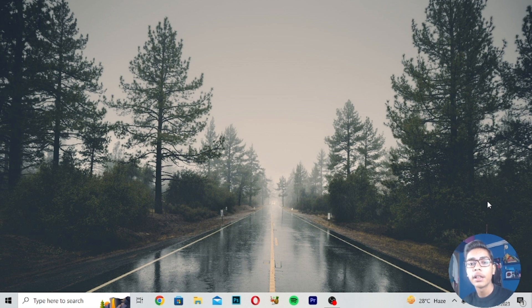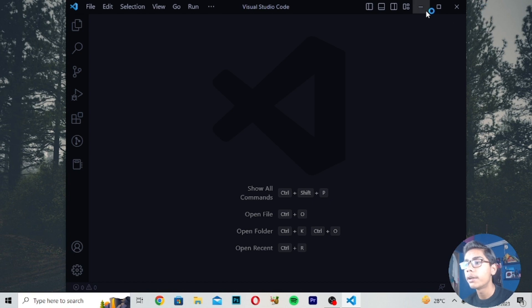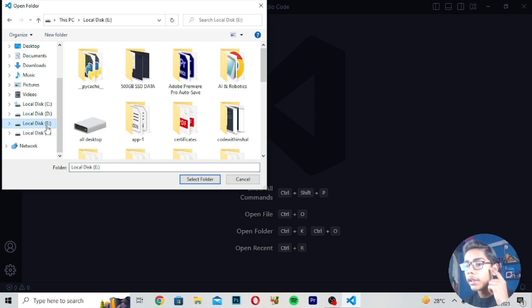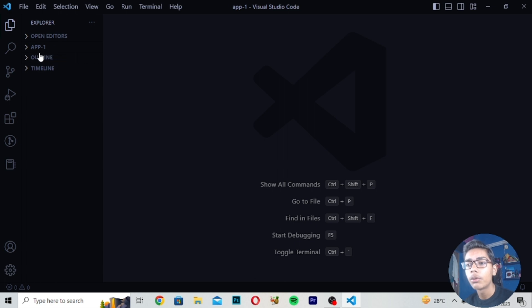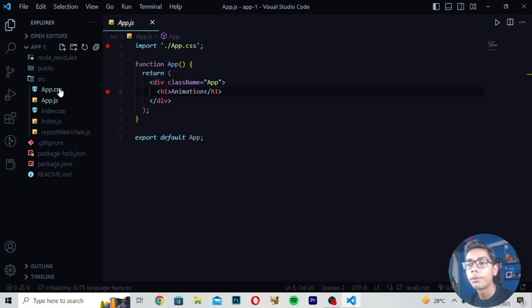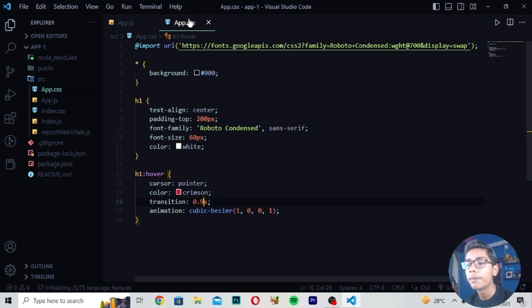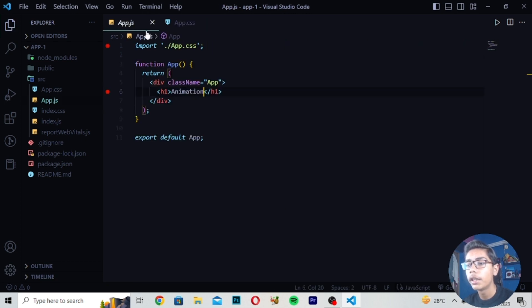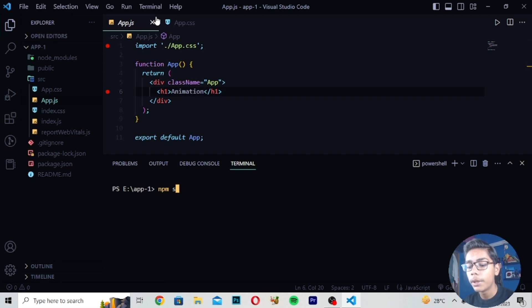For using hover in React 18 you have to open your VS Code. We have used React hover previously when we were using React JS but not in React 18. So to use it, go to File, press Open Folder, our folder is in Local Disk E — the app-one folder. In the first video of React 18 I showed how to create this folder. Our main files are app.js and app.css.